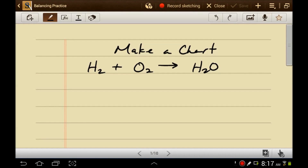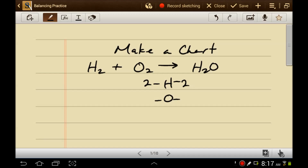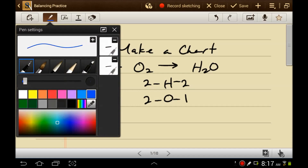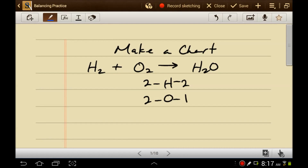Tip number one: make a chart. I have hydrogens and I have oxygens. On the reactant side I have two hydrogens. On the product side I have two hydrogens. On the reactant side I have two oxygens. On the product side I have one oxygen. Now it becomes more obvious what needs balancing — the oxygens need balancing.